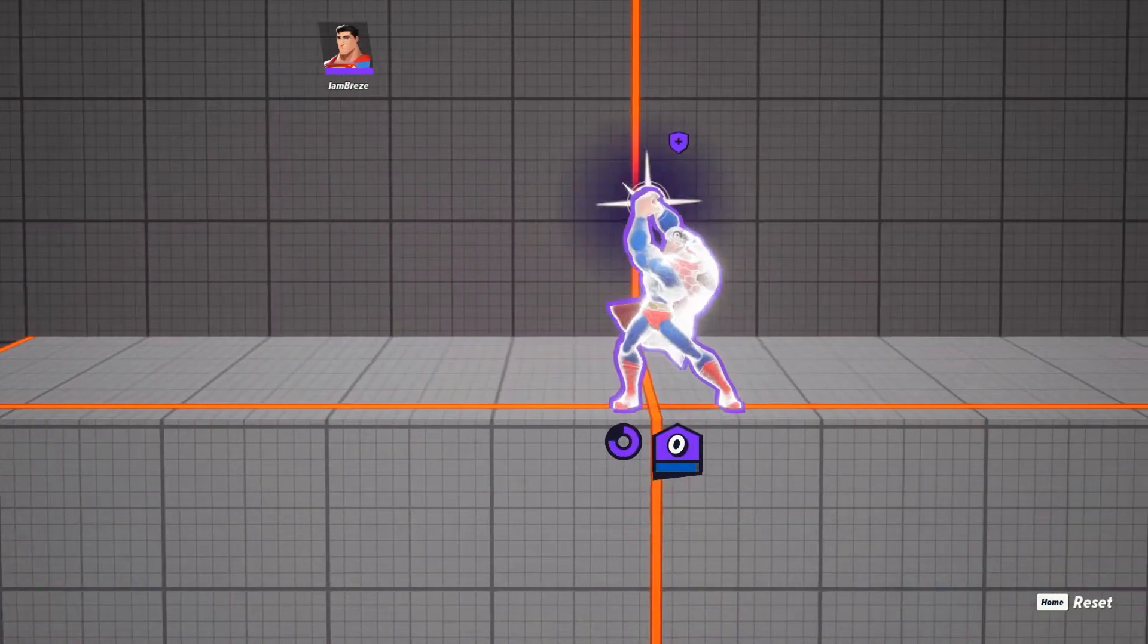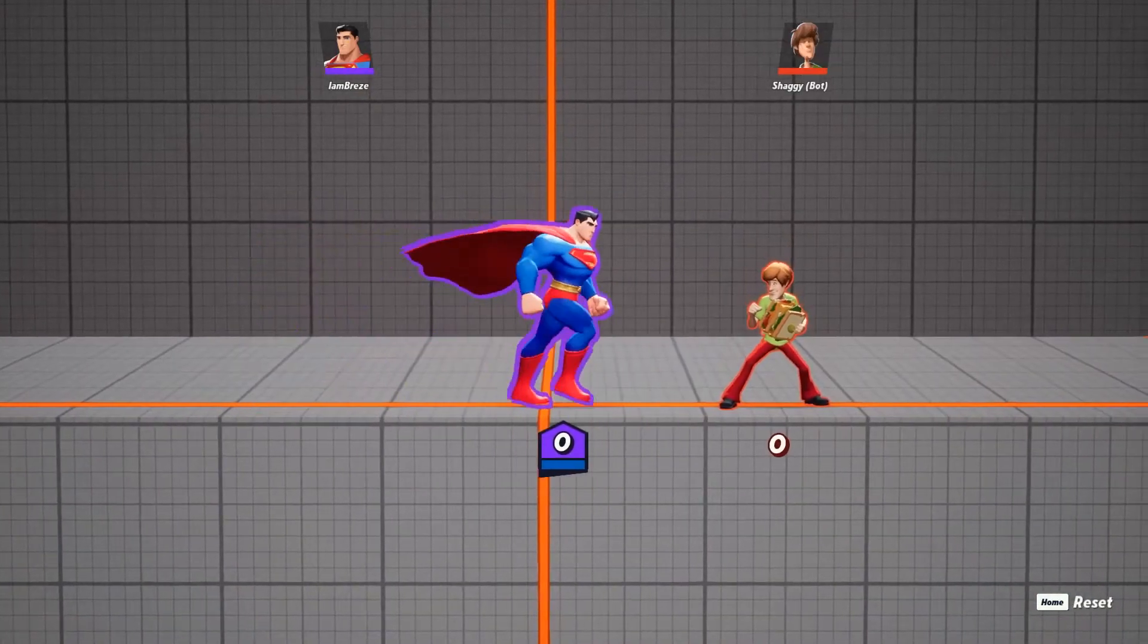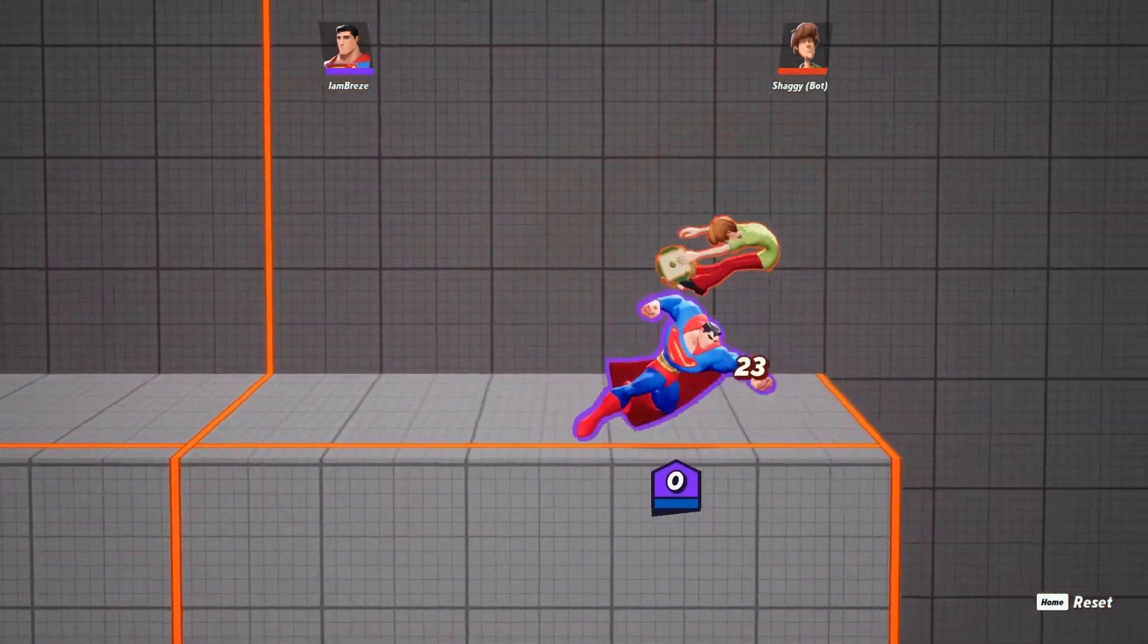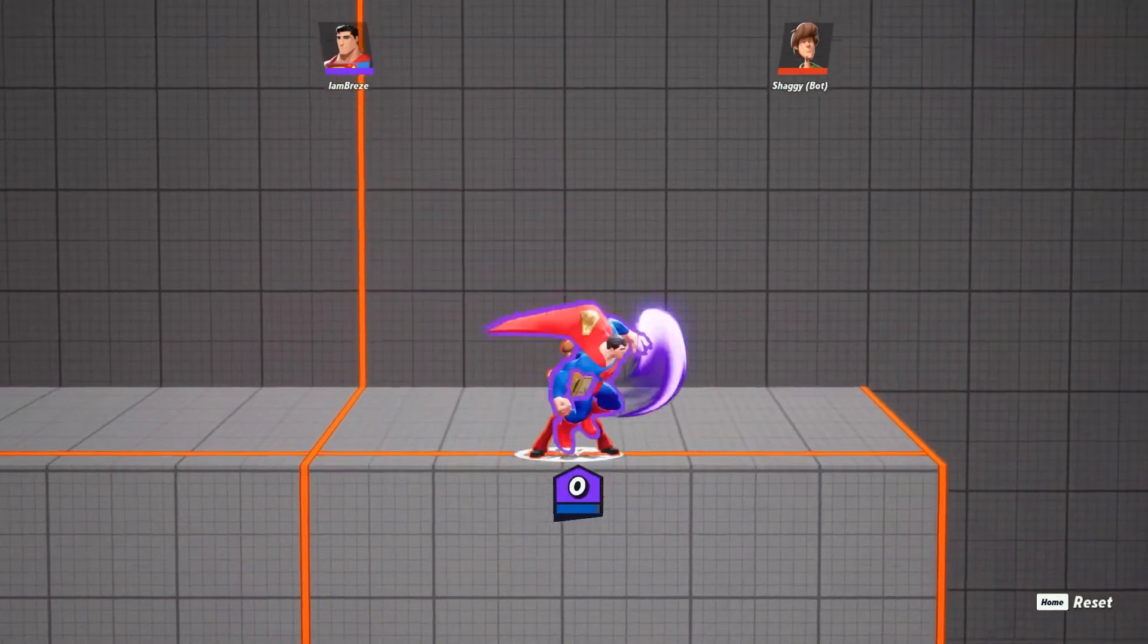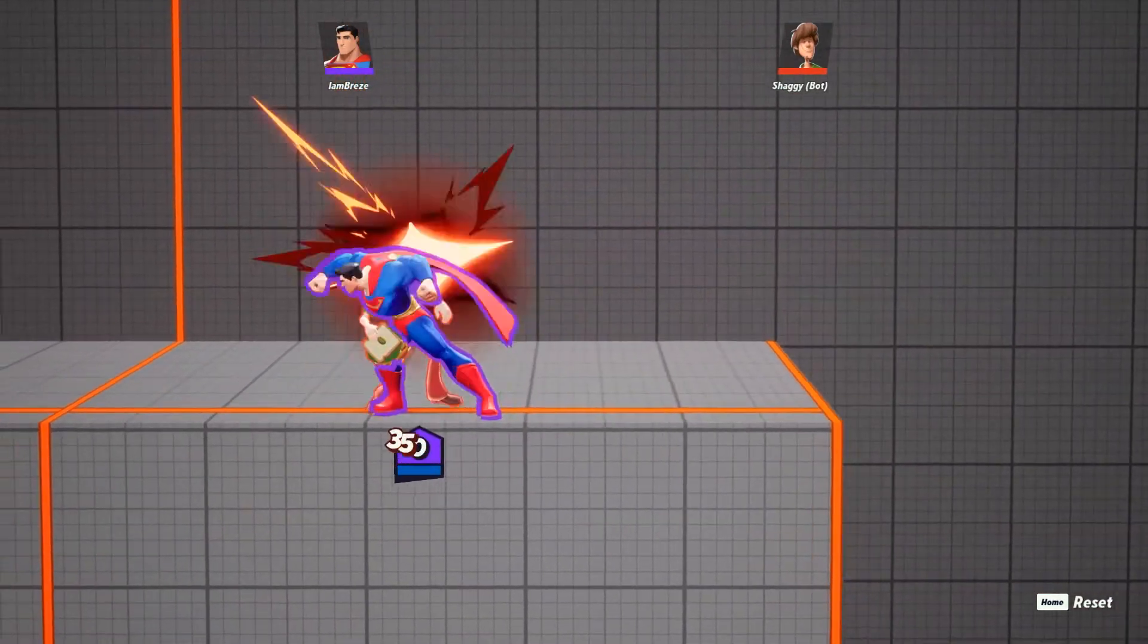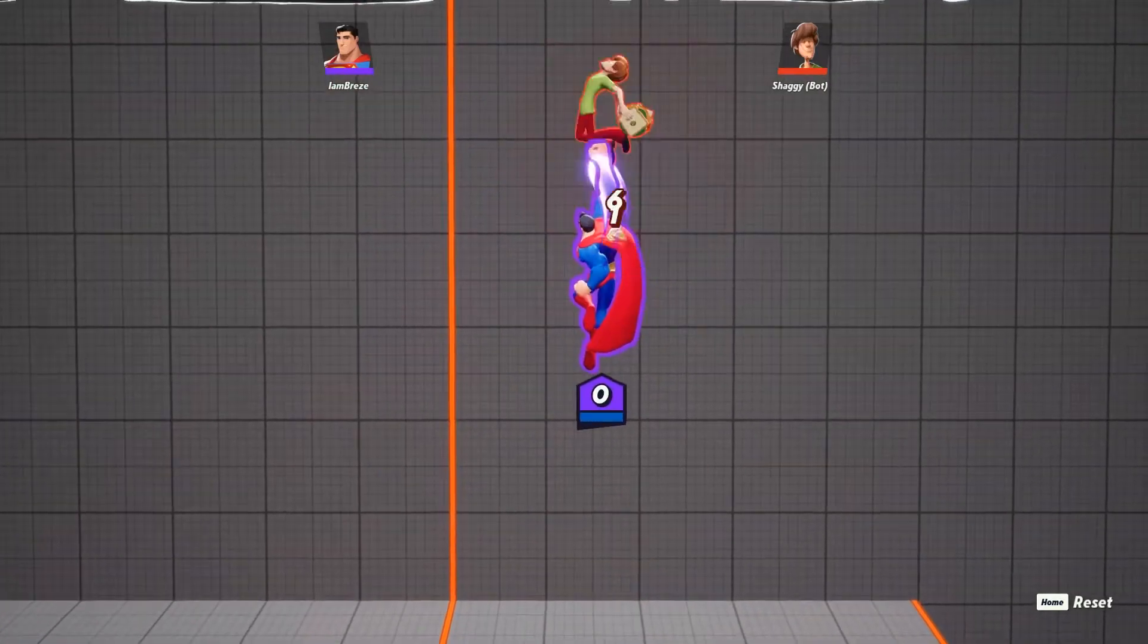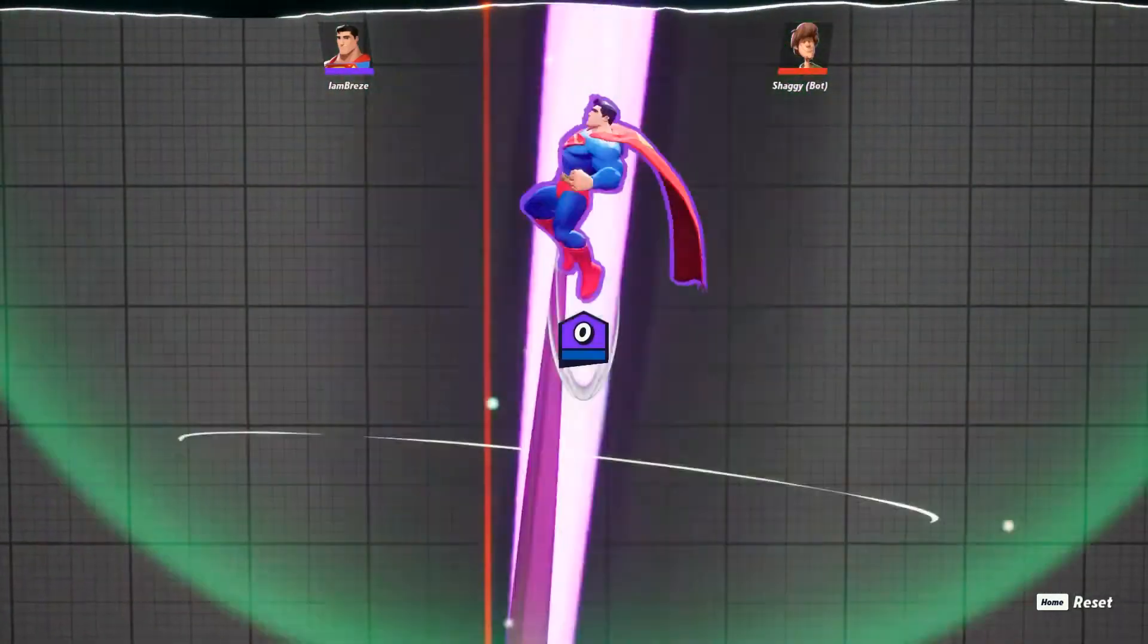Now on to Superman's uplight, which is one of many armored attacks that Superman has. It's a great way to knock your opponent into the air, leaving them vulnerable to a follow-up. His armored attacks include his neutral and uplight, and his down special. You can tell it's an armored attack because of the white outline that gives your character.